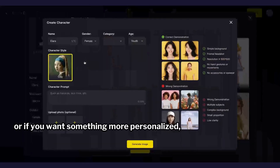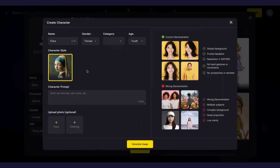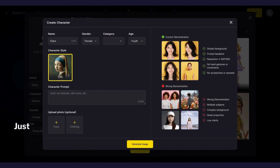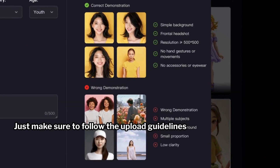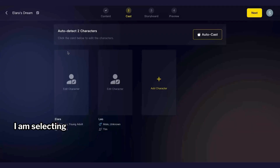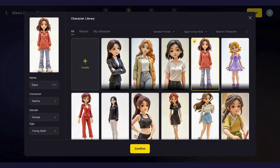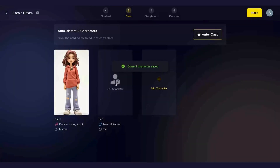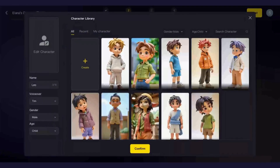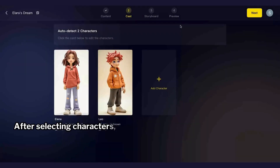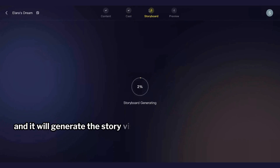Let's click here to customize the character. You can choose from a variety of pre-made characters, or if you want something more personalized you can create your own. You even have the option to upload an image of any character you like — just make sure to follow the upload guidelines for the best results. I'm selecting my female and male characters from the pre-made character list. After selecting characters, click on next and it will generate the story visuals.